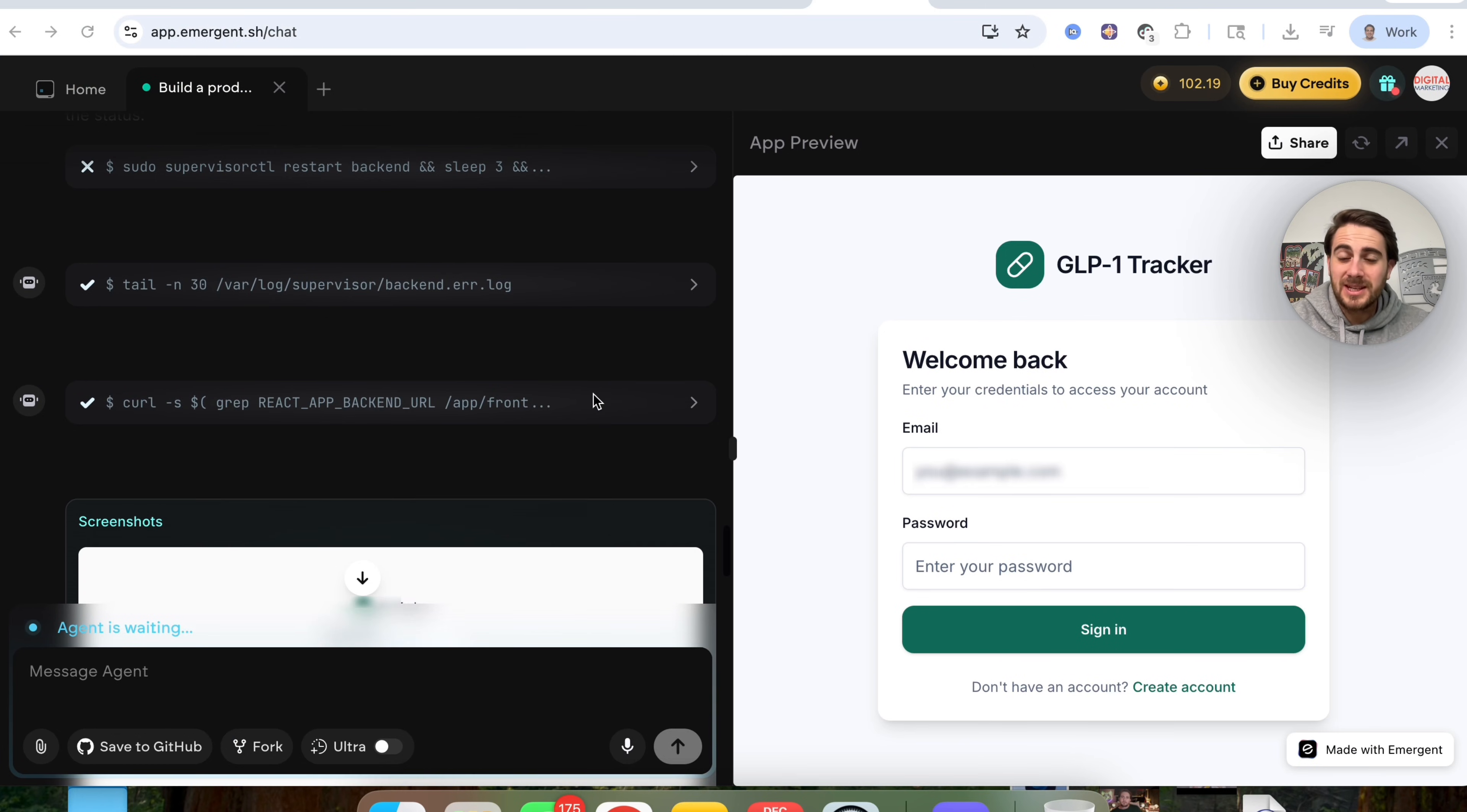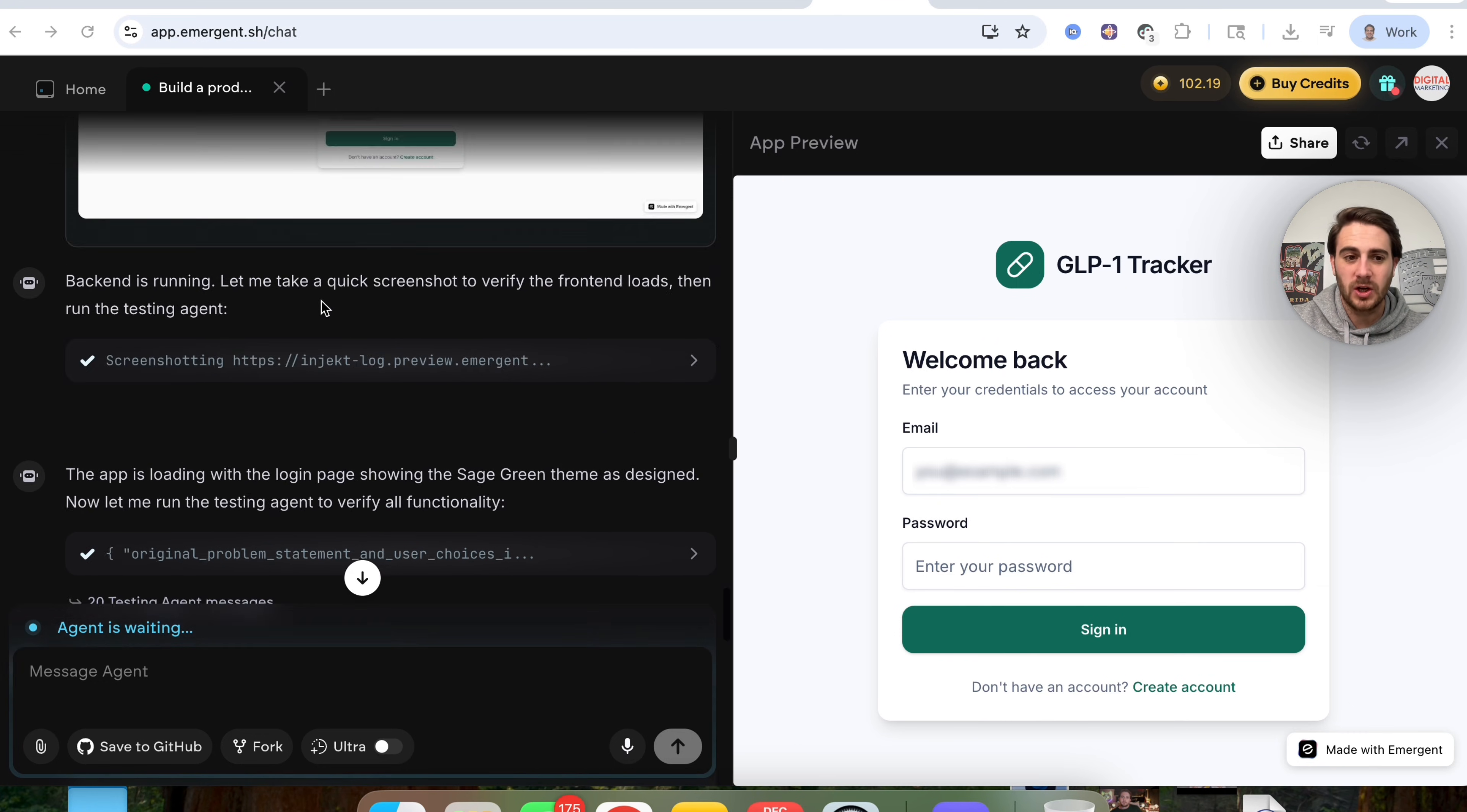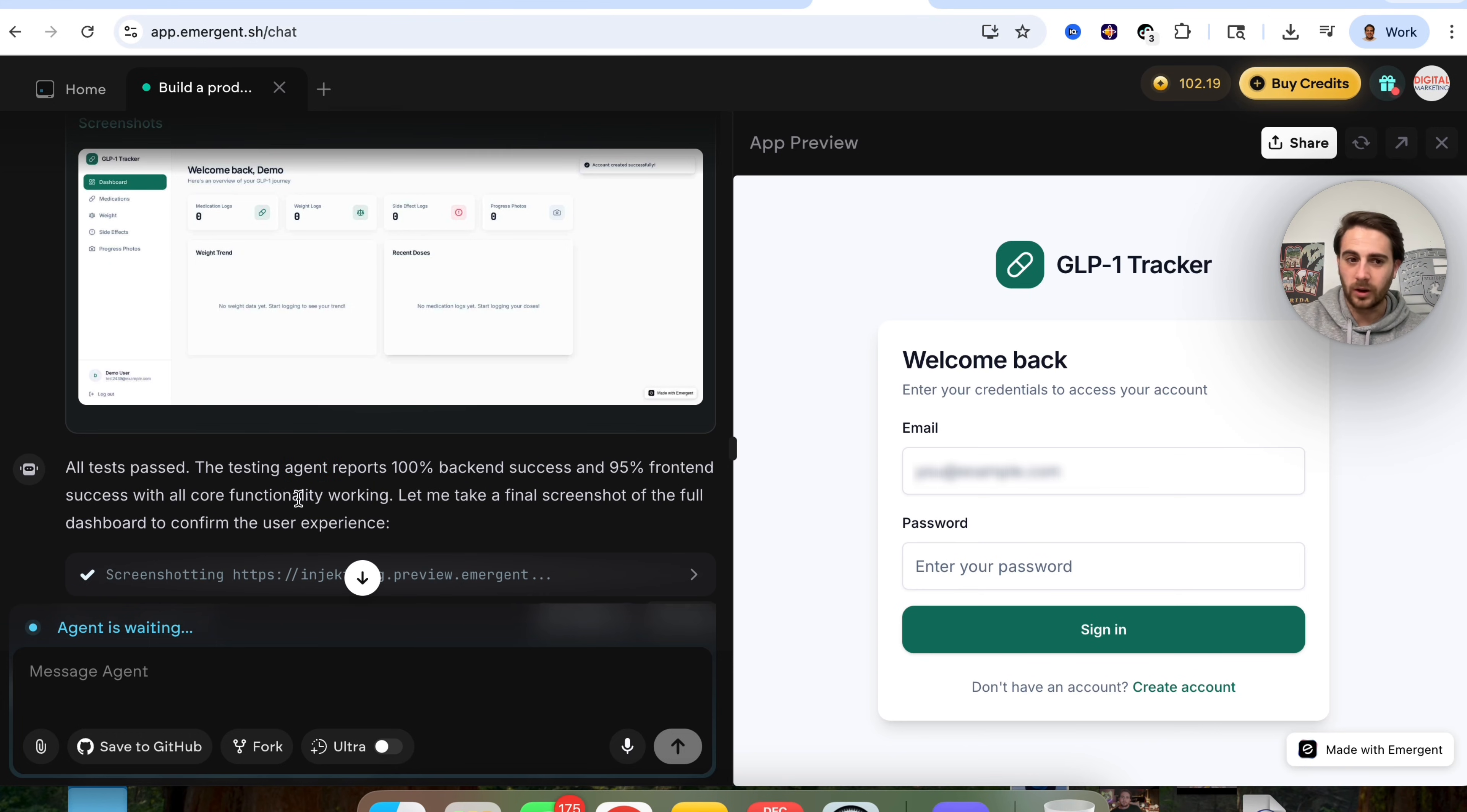So now that this is actually done, we could come through and we could preview this app. Now the first thing that I want to show off here is actually the build process of this. So we could see that this tested the backend. It took screenshots of the front end. So this actually went through and tested the app and we could see that the testing agent reports 100% backend success and 95% front end success with all the core functionality working.